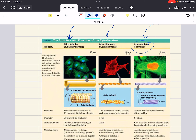Last but not least, intermediate filaments are named for their diameter — larger than that of microfilaments but smaller than that of microtubules. Unlike microtubules and microfilaments, which are found in all eukaryotic cells, intermediate filaments are only found in the cells of some animals. They are specialized for bearing tension and represent a diverse class of cytoskeletal elements. Intermediate filaments are involved in cell-to-cell adhesion and maintenance of cytoskeletal integrity, and they can also help anchor organelles. Some examples of intermediate filaments are keratin and desmin.